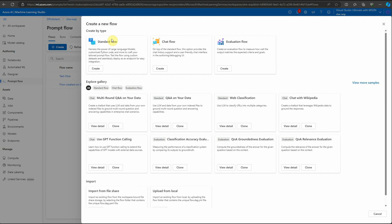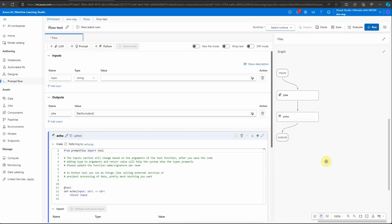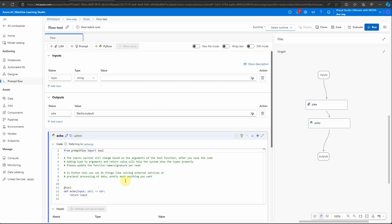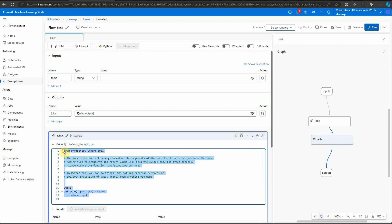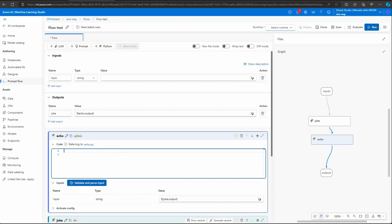This is a basic video where I'll just show you how to integrate it. I'll go ahead with the standard flow so that I have some nodes already in place — that's how I prefer to get started. I'll name the flow 'test', click on it, and it will create the flow for us. Now, if you want to add your LangChain code, you can use the existing nodes or go ahead and add another Python node using the button from the top.